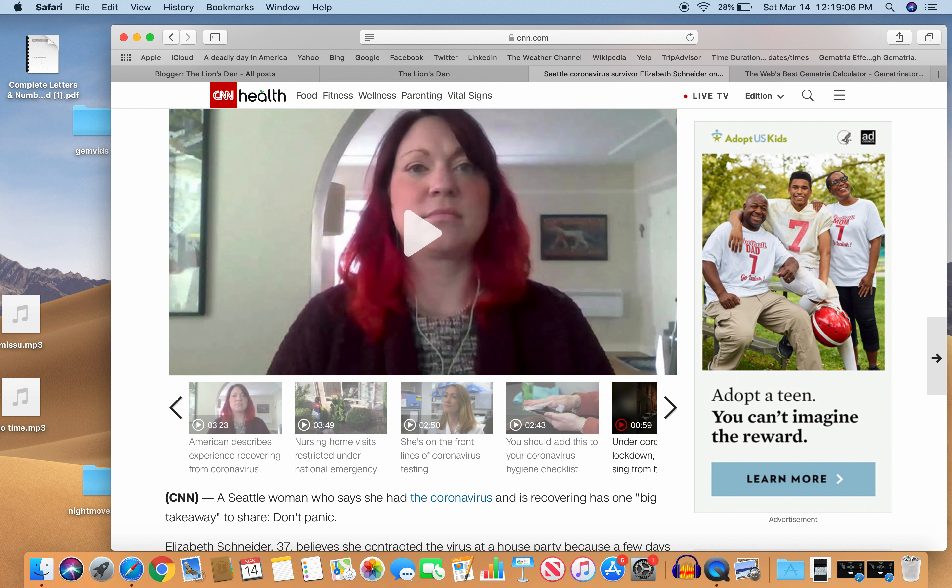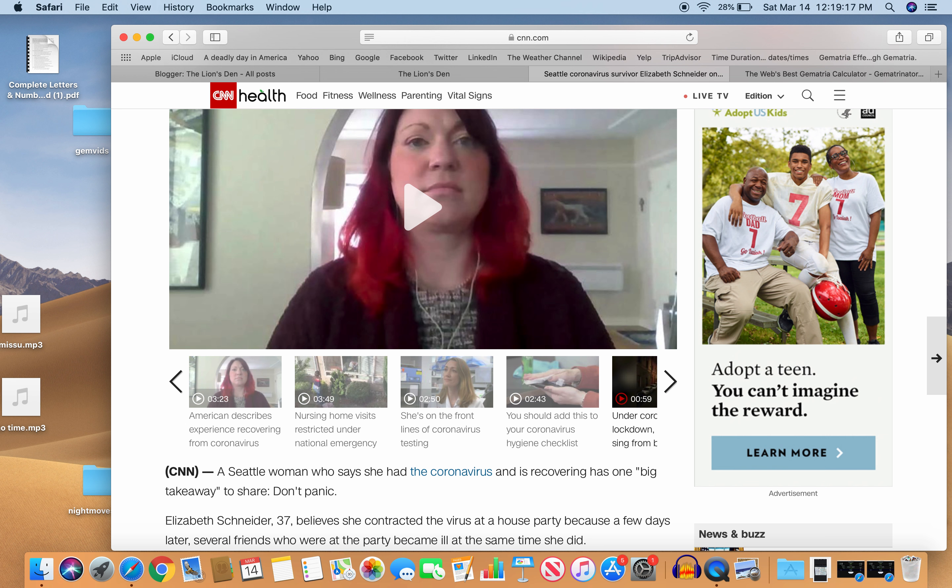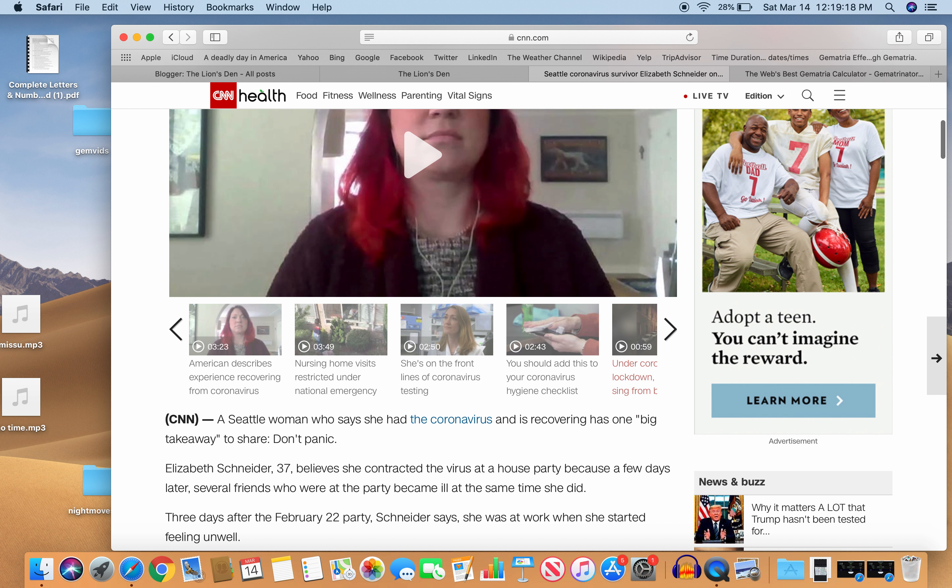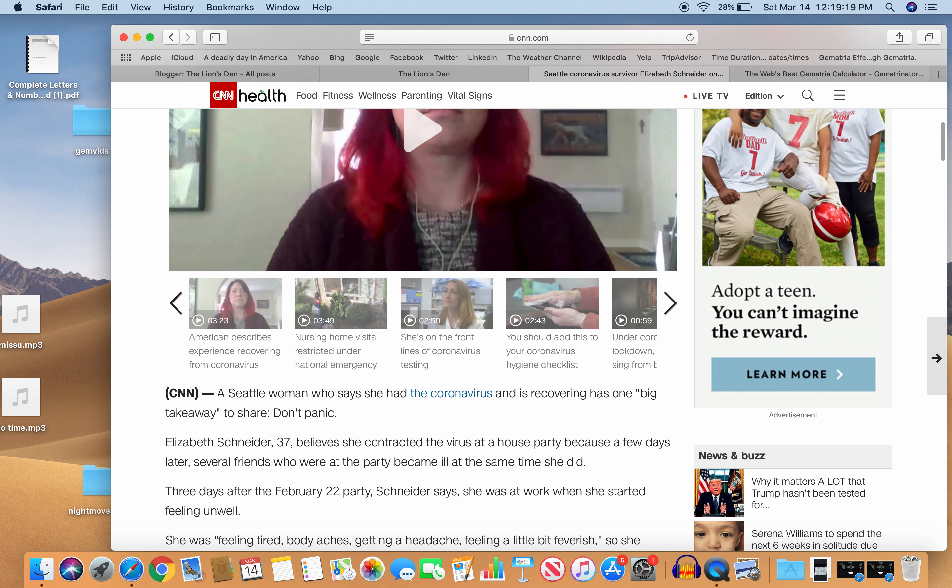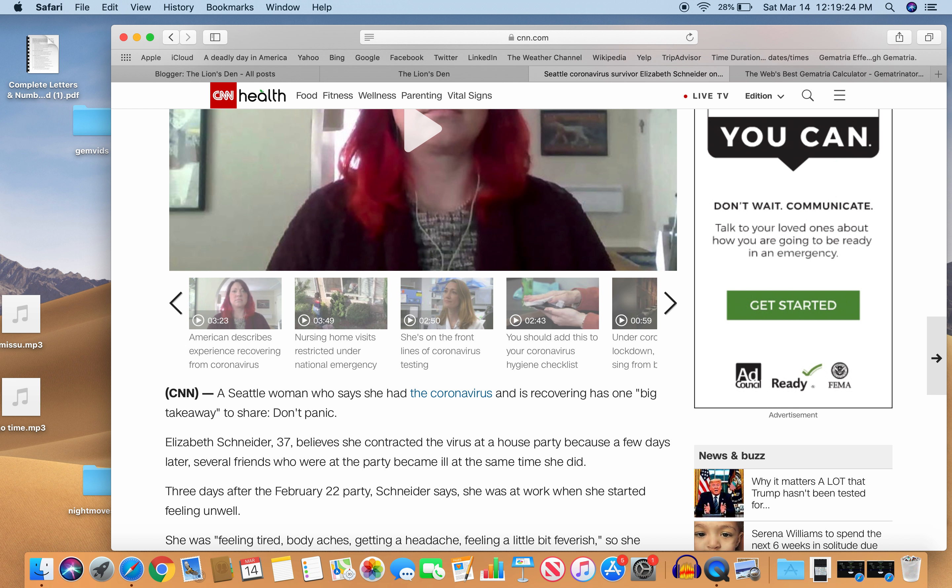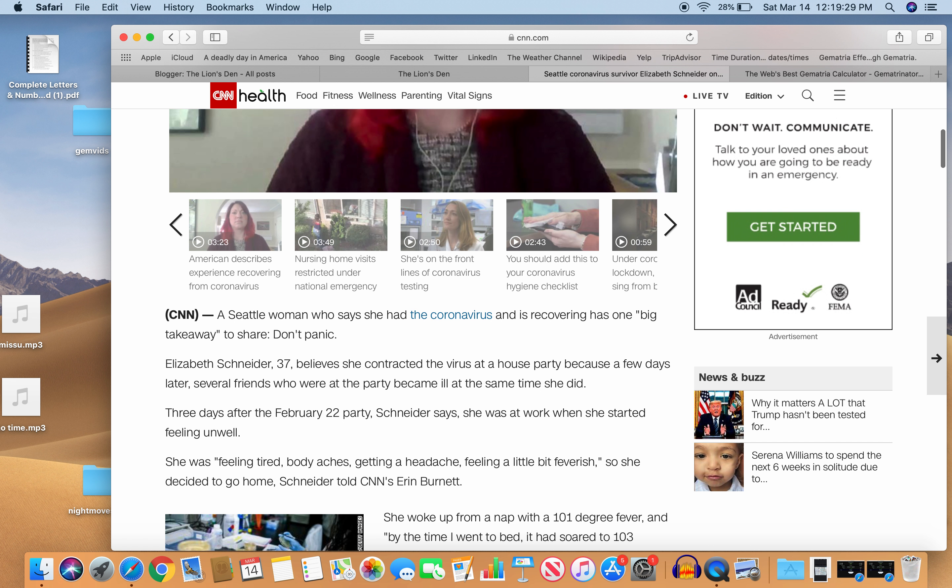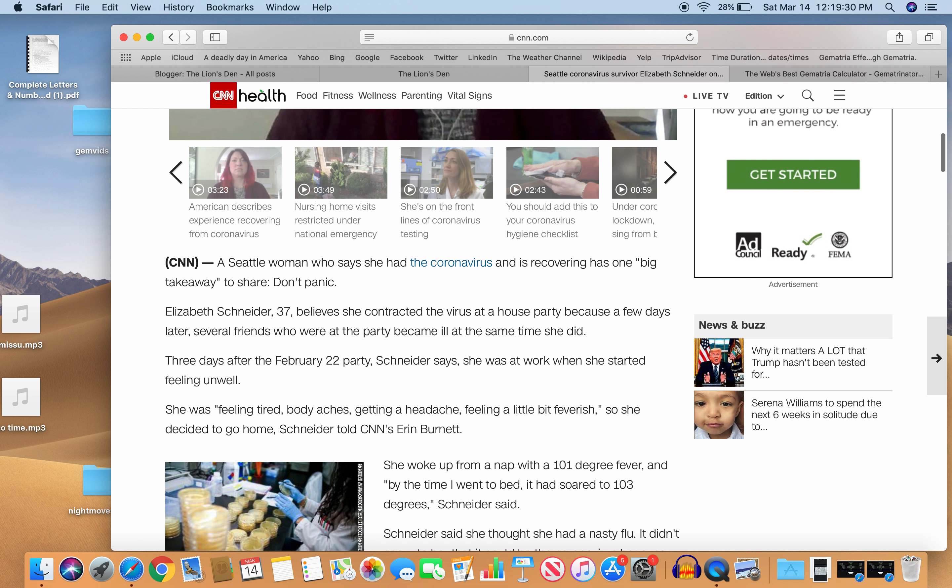Elizabeth Schneider, who's 37, just like virus 37, believes she contracted the virus at a house party because a few days later, several friends who were at the party became ill at the same time she did. Three days after the February 22nd party, Schneider says she was at work when she started feeling unwell. She got tired. She woke up from a nap with 101 degree fever.